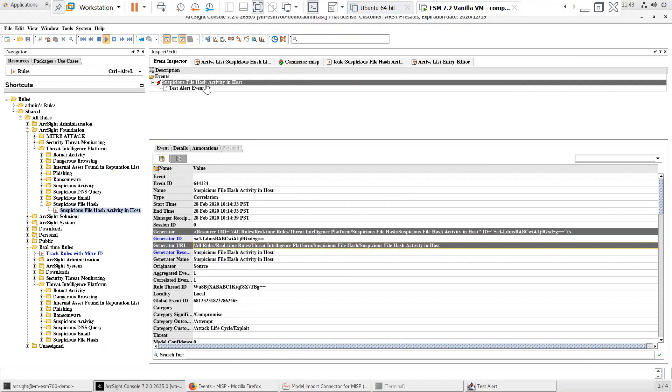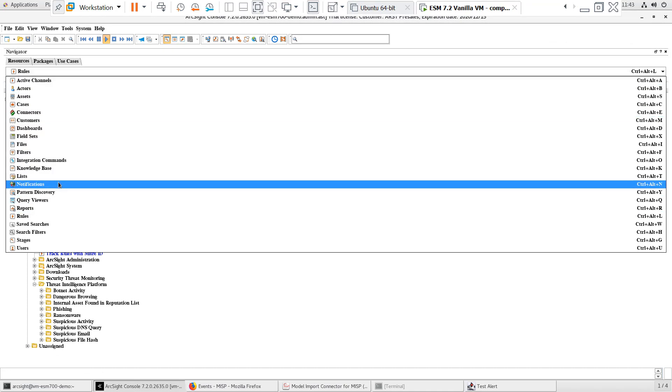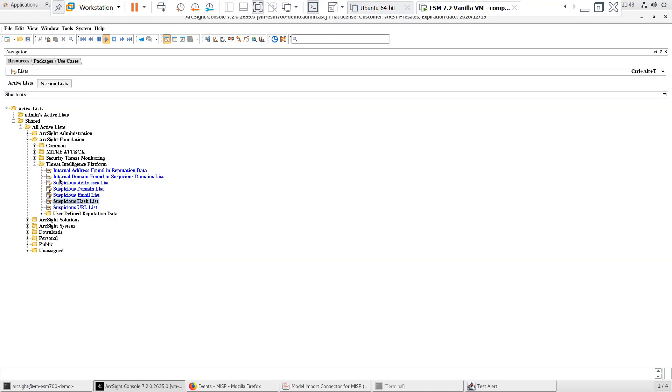I tested one use case around file hashes, but you can follow the same testing process for use cases around the other IOC active lists being populated from MISP.